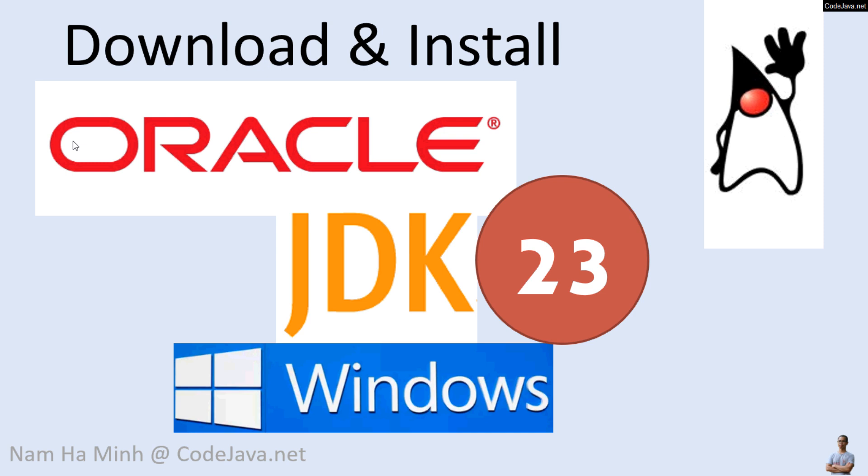Hi, welcome to the video Download and Install Oracle JDK 23 on Windows. I am Nam Hai Minh at codelava.net. In this video I'd like to share with you steps to set up Java development environment so you can get started creating, developing, and running your Java applications on Windows operating system.